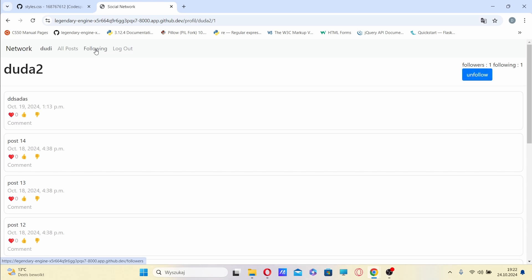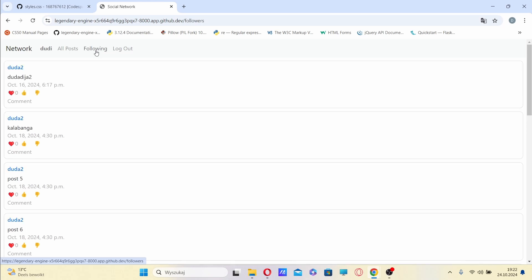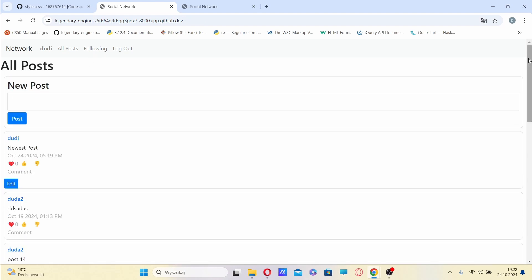The following link in the navigation bar takes me to the page where I can see all of the posts made by users that I currently follow.